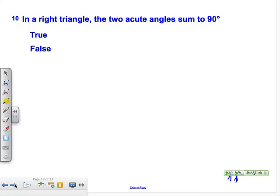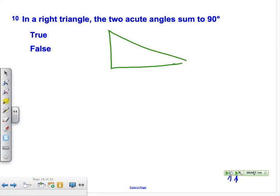True or false: in a right triangle, the two acute angles sum to 90 degrees. Draw the triangle — you have a right triangle and two acute angles. Do those two acute angles add up to 90 degrees? Absolutely, by the first corollary to the Triangle Sum Theorem. That is true.